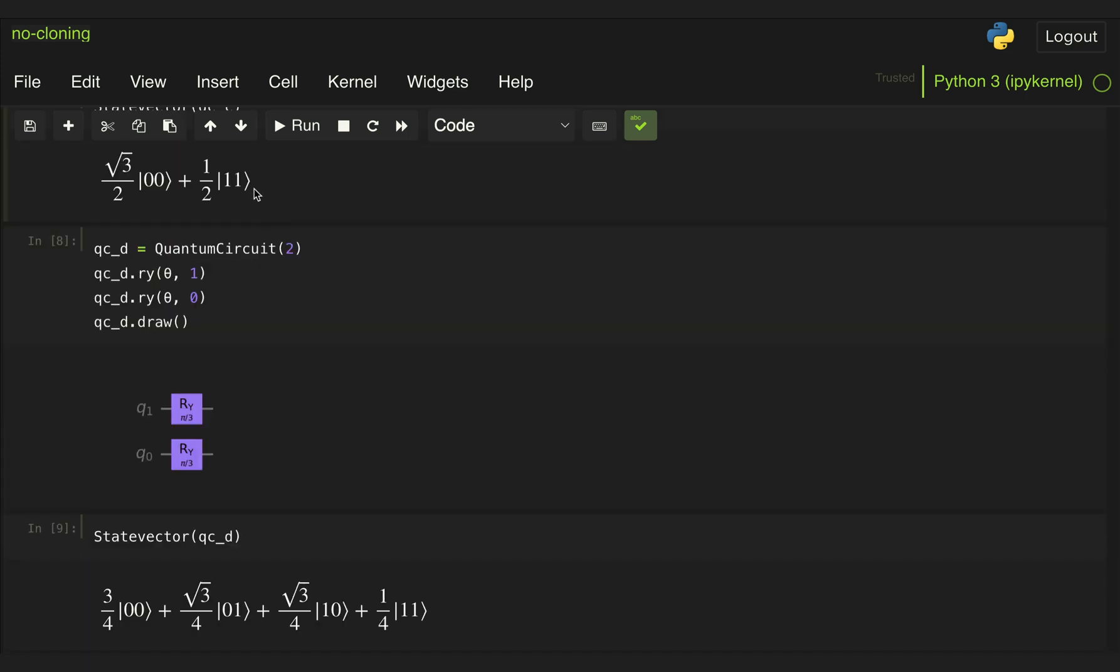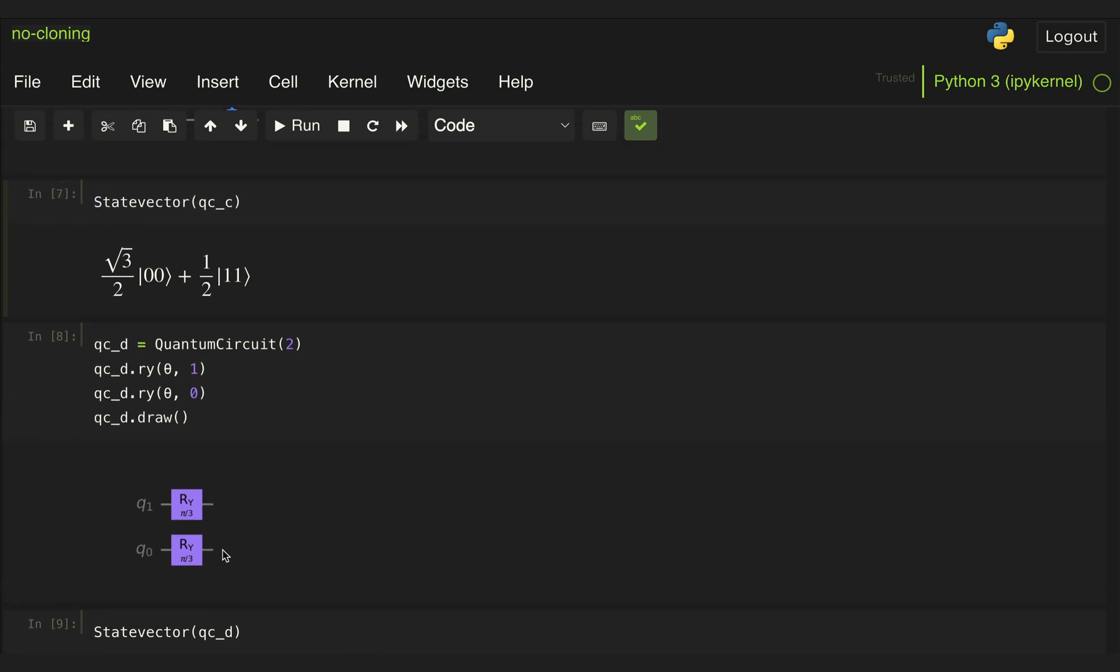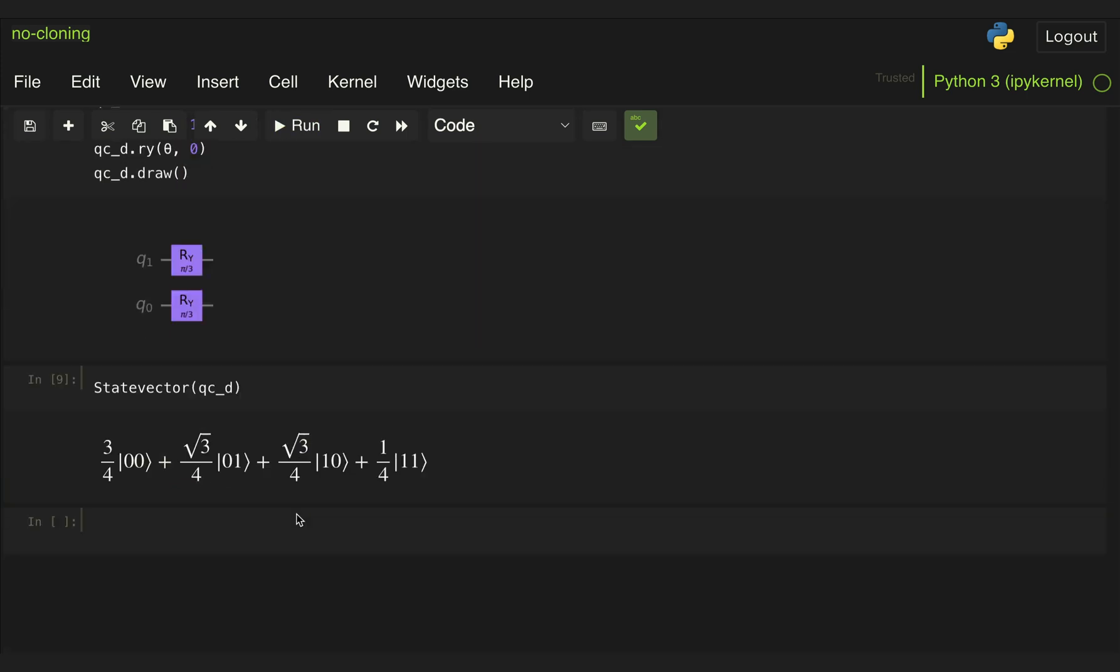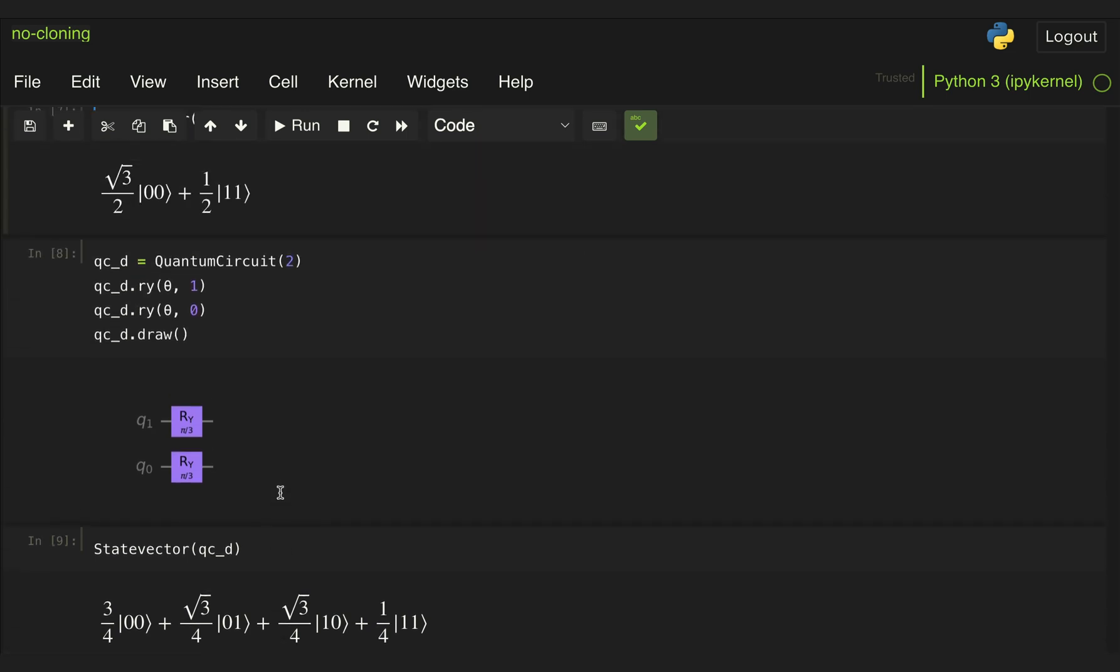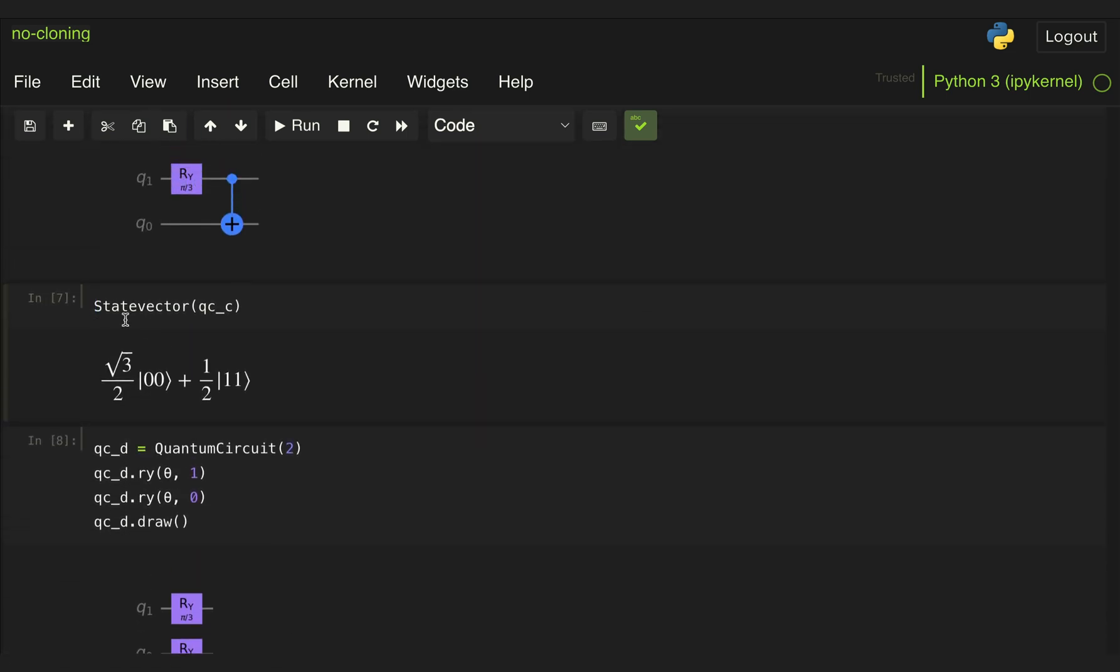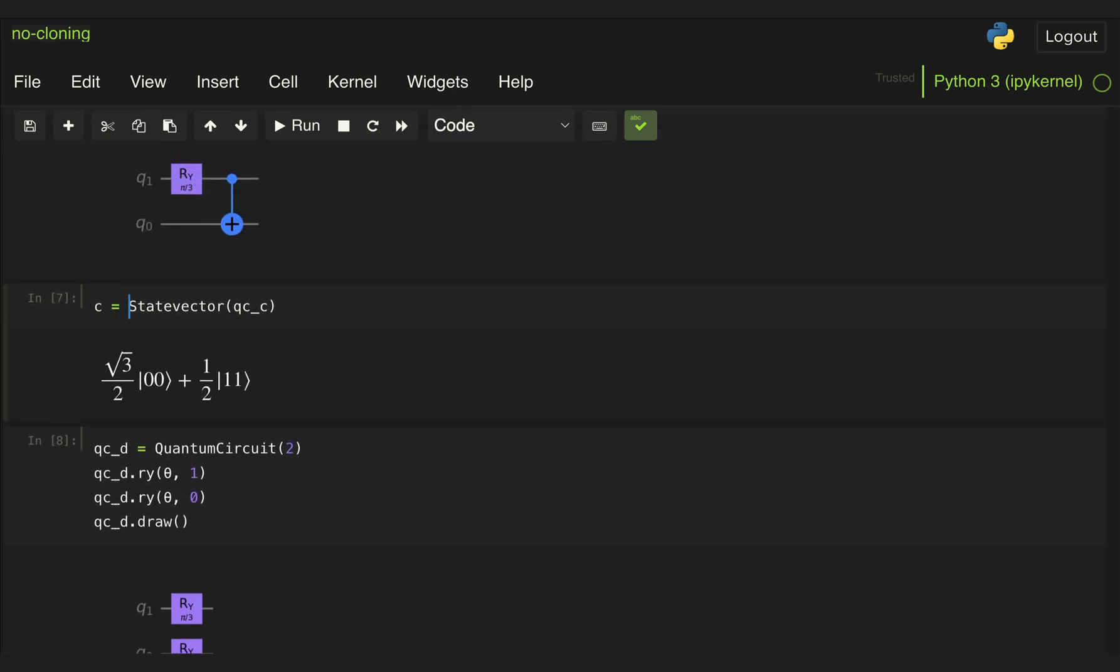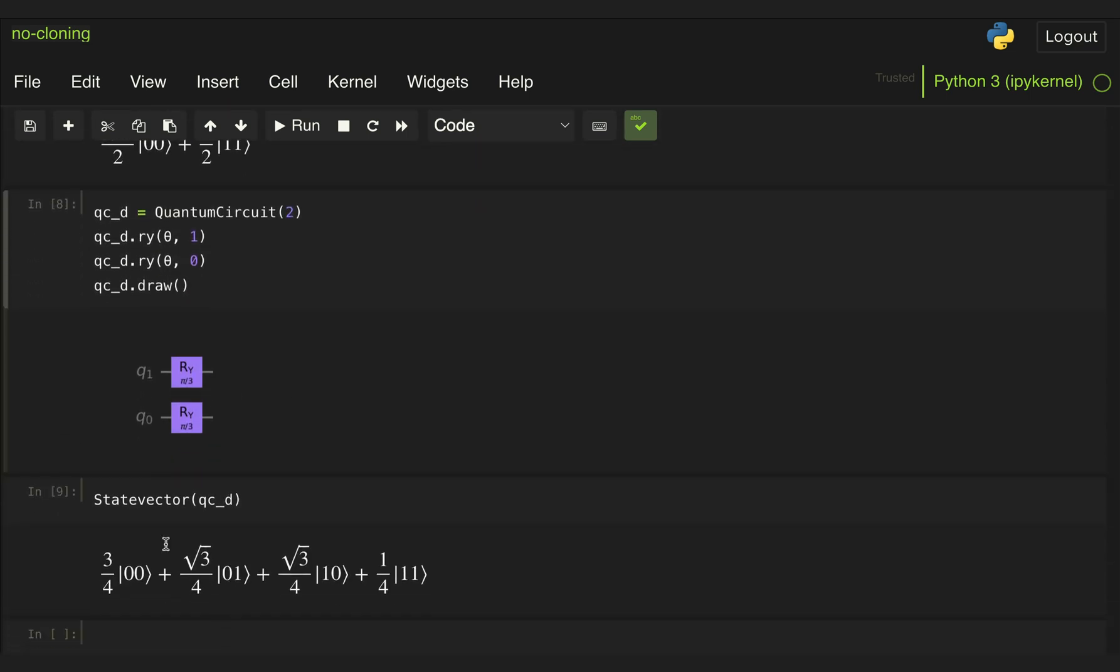Well, we might argue that these two states might look different, but these are just mathematical objects that help us capture the statistics of measuring our quantum states. But couldn't we say that if we measure the same statistics in this bottom qubit for both of these two circuits, that this gate is indeed effectively copying the state to the bottom? Well, let's see what the probabilities for measuring this bottom state look like in these two cases. So let's give a name to the state vector, let's call it C and this bottom state vector, let's call it D.